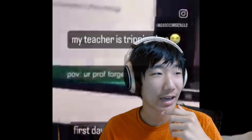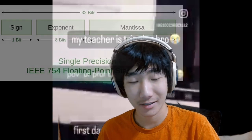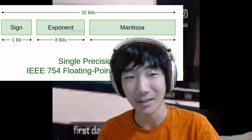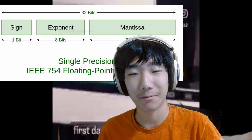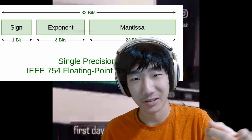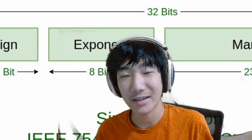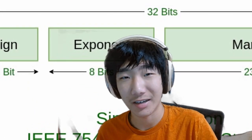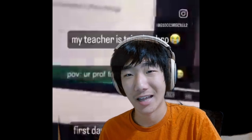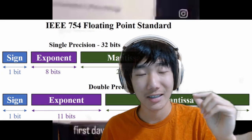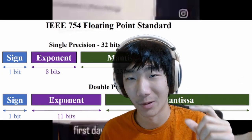And then I heard him say adding 127 to the exponent, and based on the IEEE 754 standard for single precision floating point numbers — those are 32-bit — since the exponent is 8-bit, the exponent bias would be 127. And since the professor said to add 127 to the exponent, I instantly figured out that this is the professor teaching IEEE 754 single precision floating point numbers.